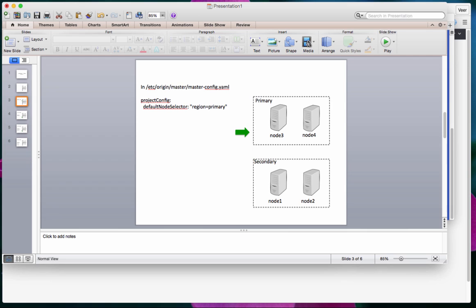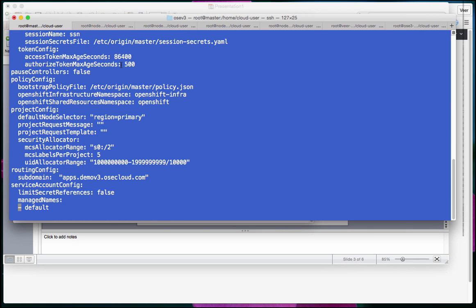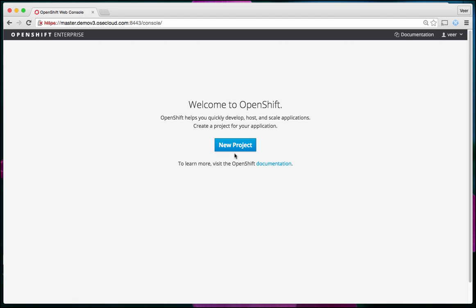As a first example, let's look at how OpenShift behaves by default and how we can configure that default behavior. In OpenShift's master configuration file, you can set up a default node selector. In my case, I've set it as region=primary, which means that if I don't provide any configuration while deploying my application, those pods will land in the region labeled as primary.